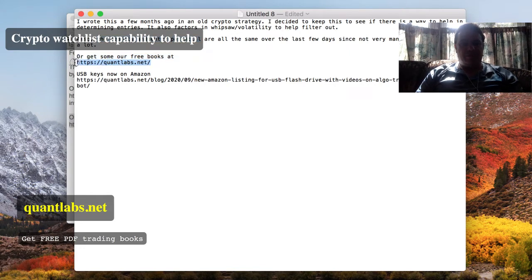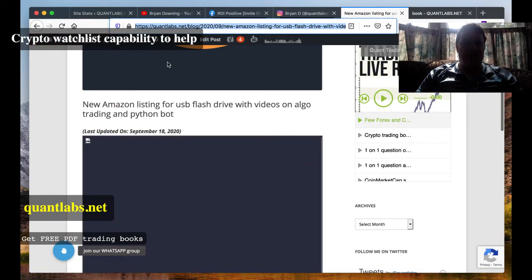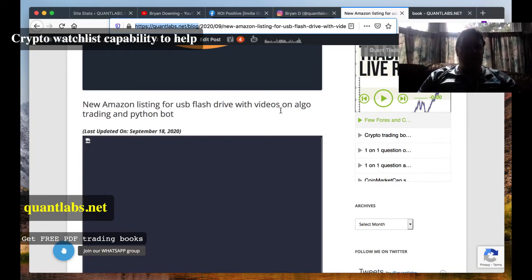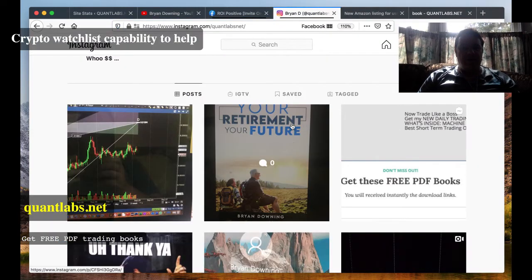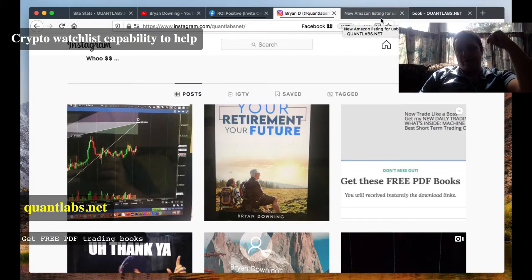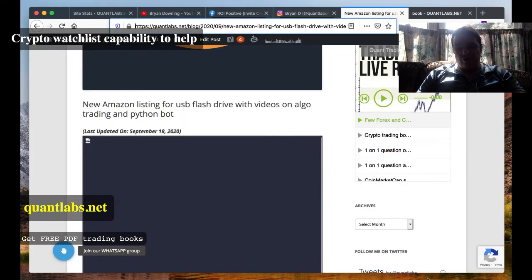Before I start, you can always get the usual free books at Quantlabs.net. Something new as well — I've got three new listings. USB keys are now available on Amazon. Just look for the blog post at Quantlabs.net/blog: 'New Amazon listing for USB flash drive with videos on algo trading and Python bot.' Your future retirement is part of that — get it while you can for the branded USB keys. We'll be going to generic after this. That's it for the promo stuff.